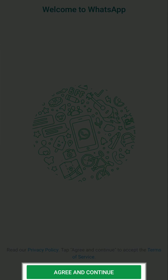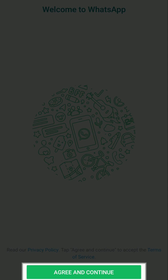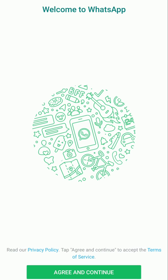Tap on Agree and Continue button to accept the privacy policy and terms of use. If prompted, select Continue or Not Now option to allow or restrict WhatsApp from accessing your contacts and device files.